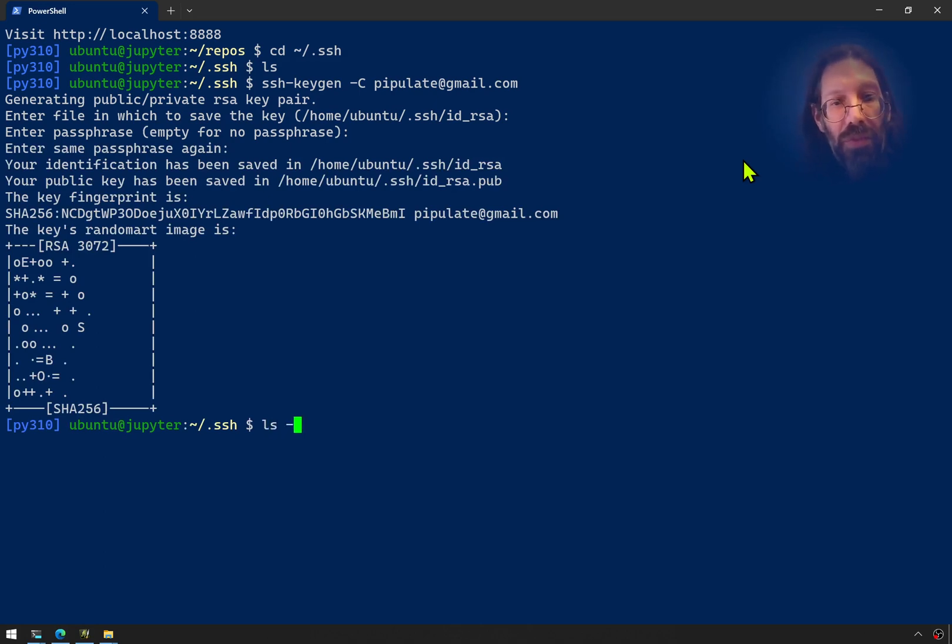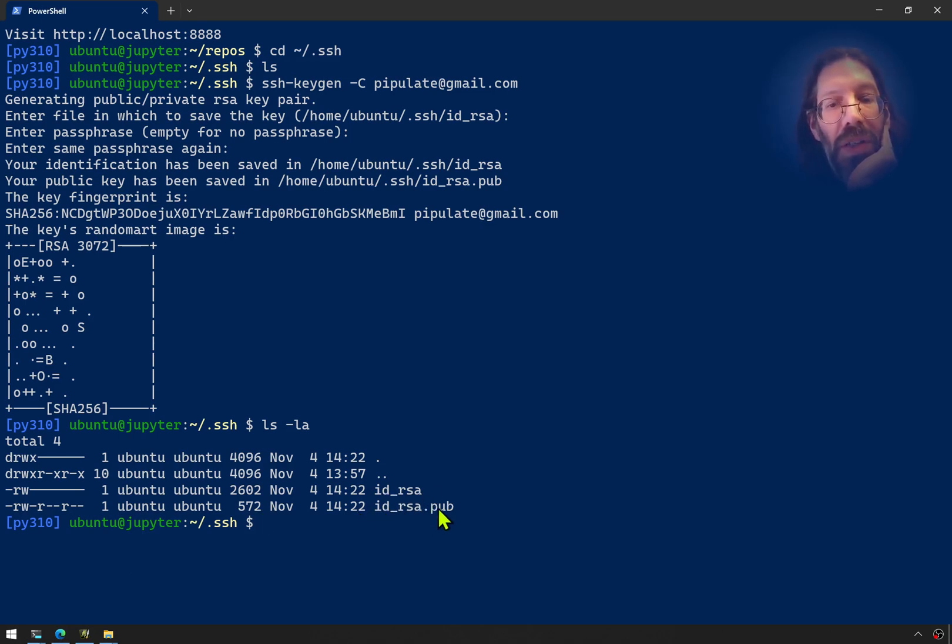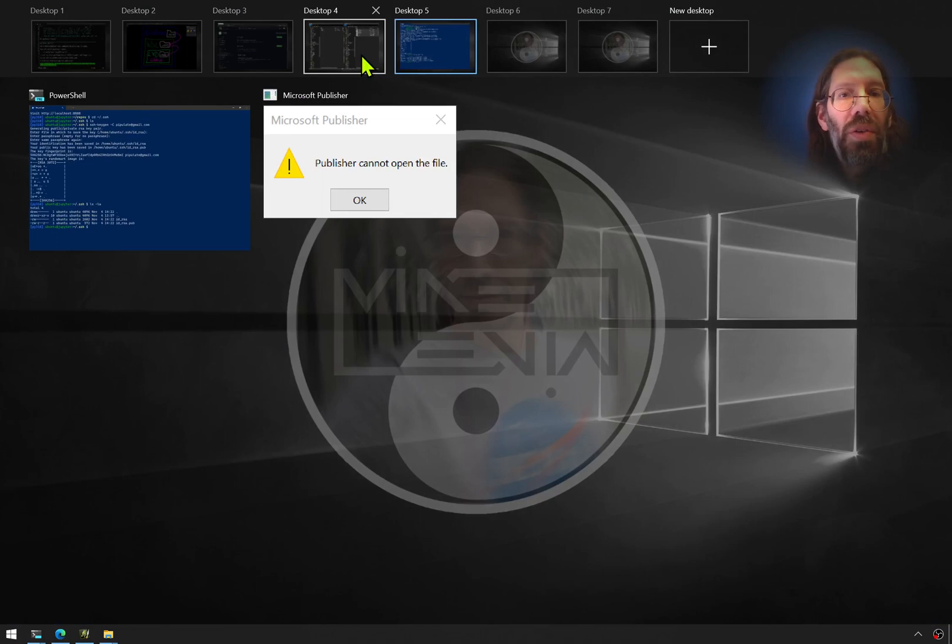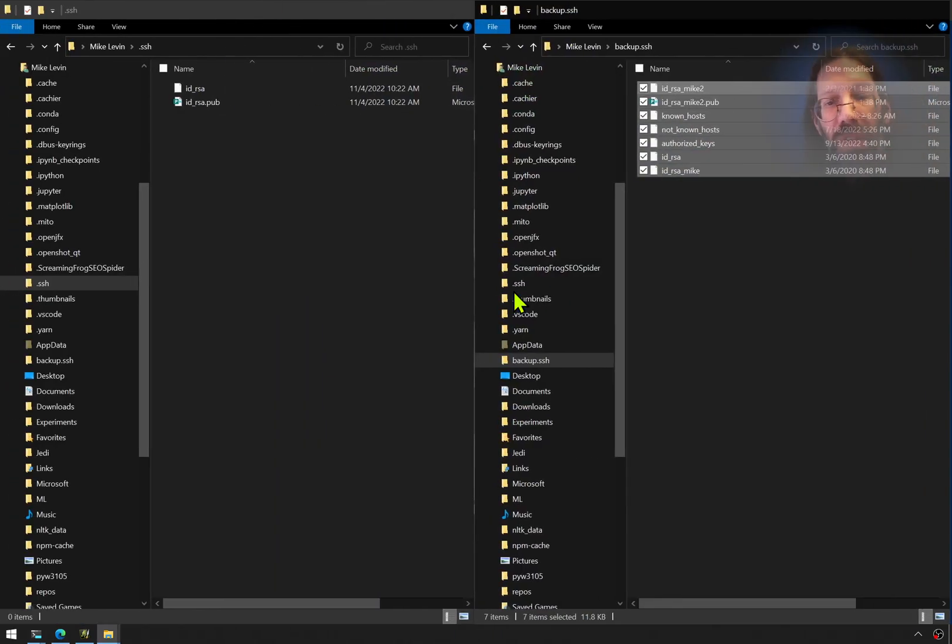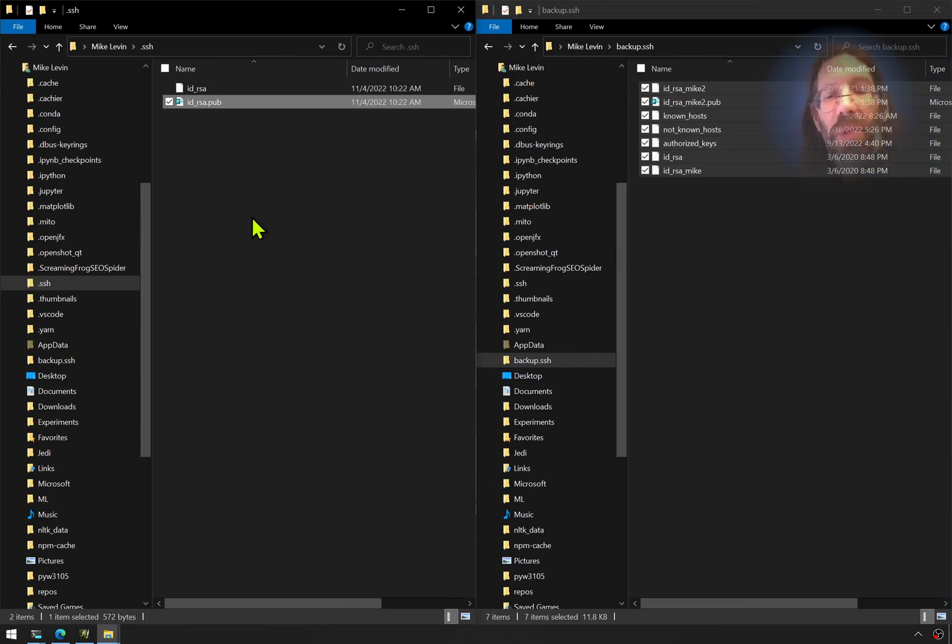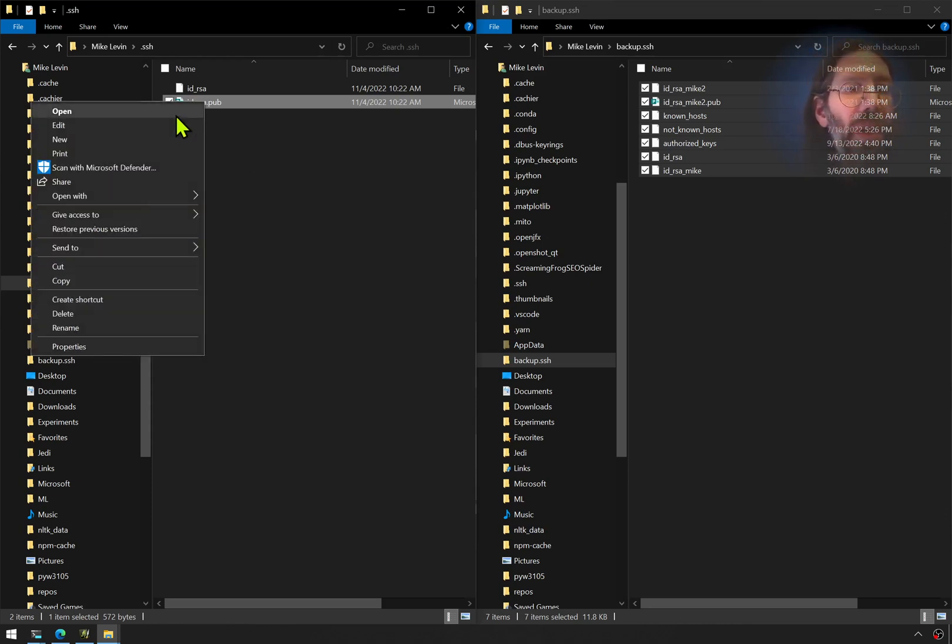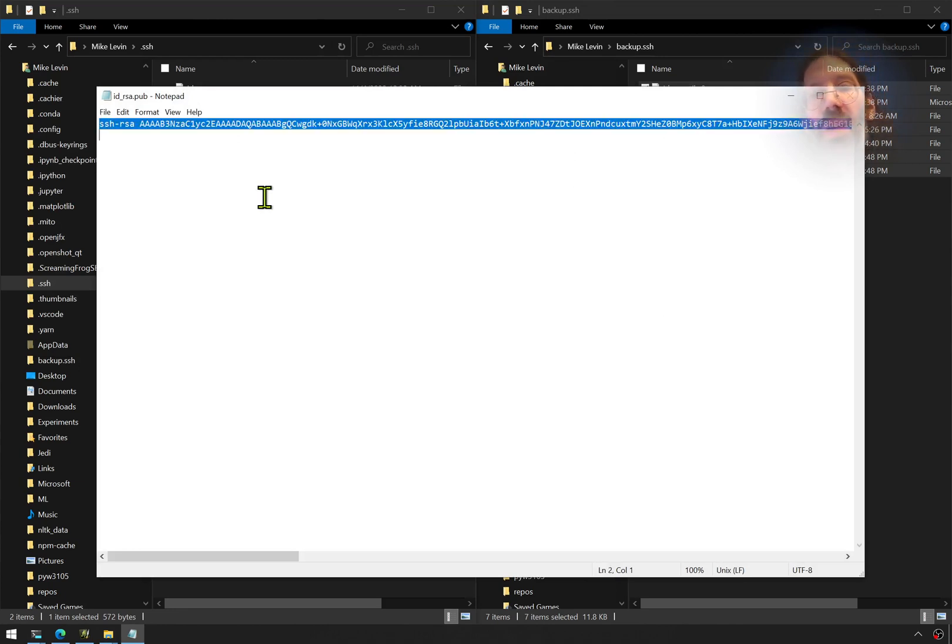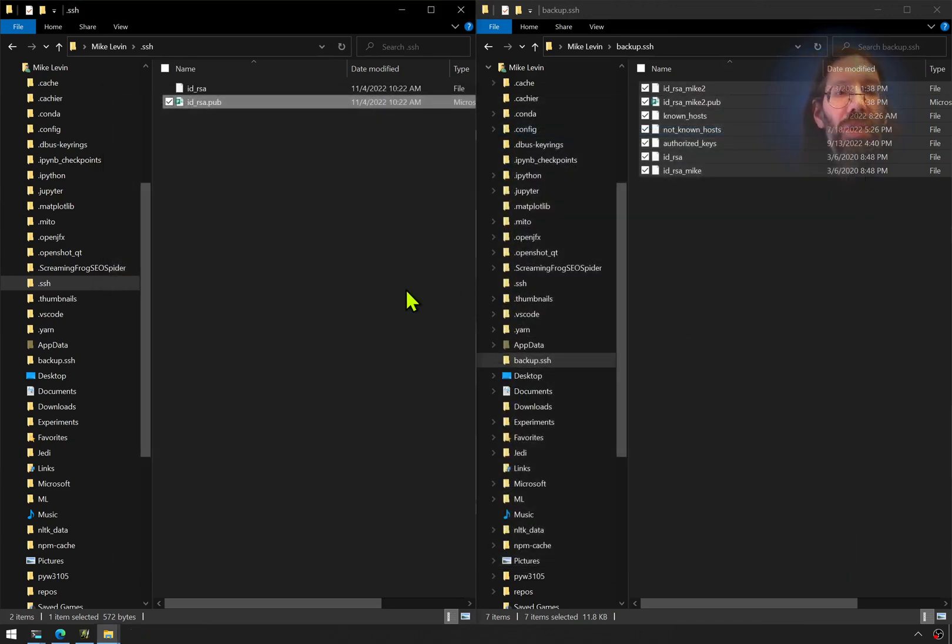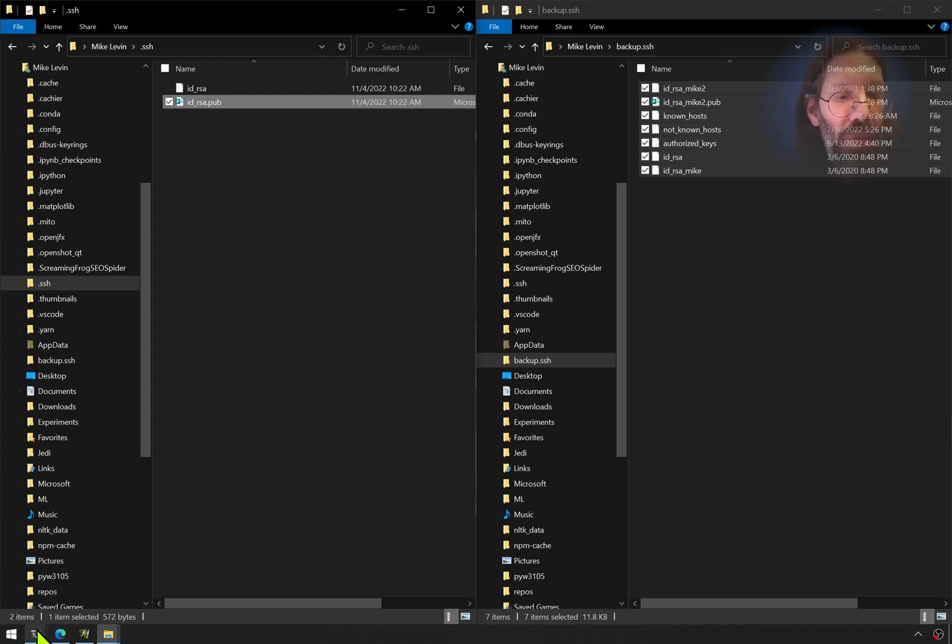If we ls, we've got an id underscore rsa. That's your private key. And id underscore rsa.pub, which is your public key. Now we can look at the directories. I right-click and say Open With Notepad and select All. That is your public key. It's completely okay to show this and share this. Even the private key, it's going to go out with a container. So there's nothing particularly private about these. They're a throwaway for this one purpose.